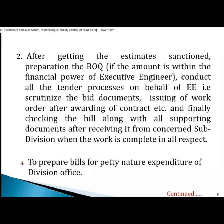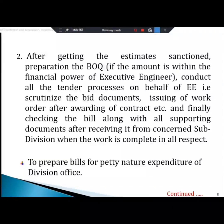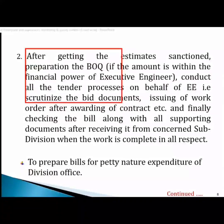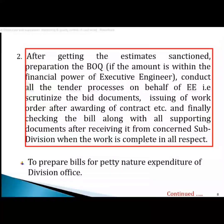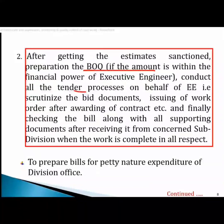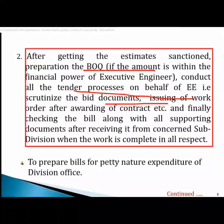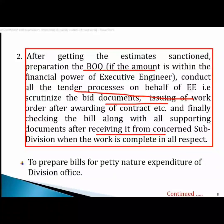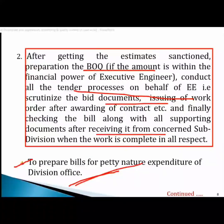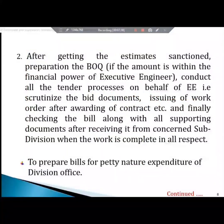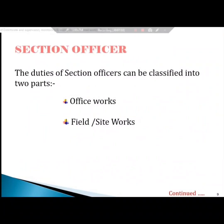You can see the estimate rate. After getting the estimate sanction, you can prepare the BOQ. Then comes the BOQ preparation and the tender process. This includes the bid documents, the technical documents, and the tender with BOQ.